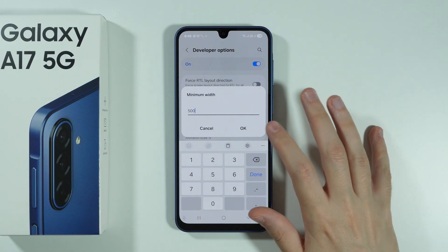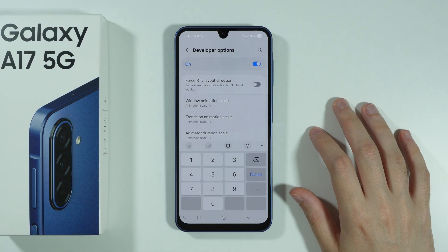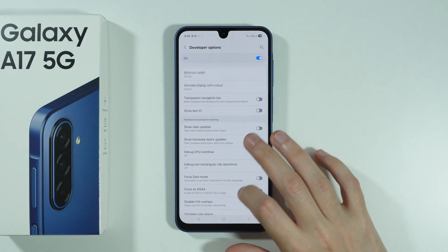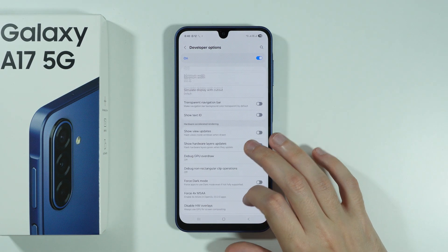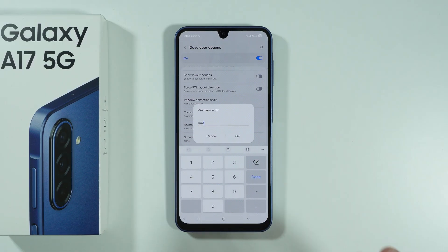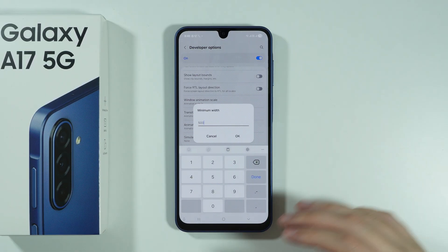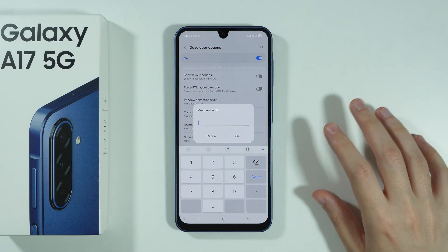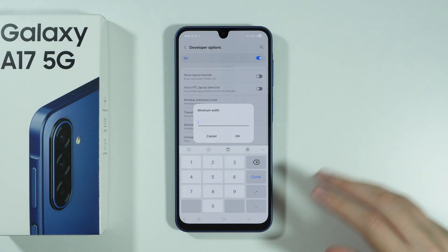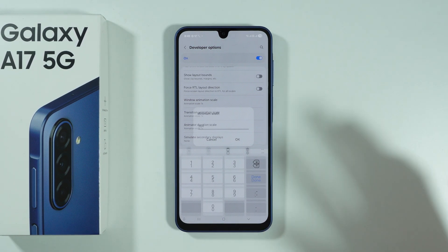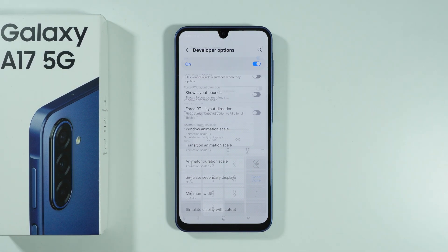For example, if I write 500, then it should make the screen much smaller — and it looks like this. You should avoid using extreme numbers because otherwise you might break a few things and it might be harder to revert these changes. But that's pretty much it. Thanks for watching — leave a like and subscribe.